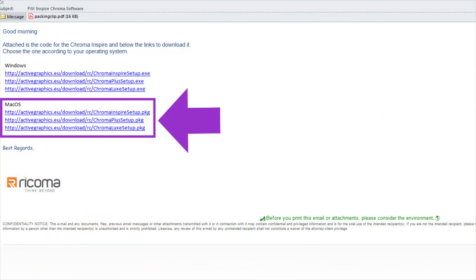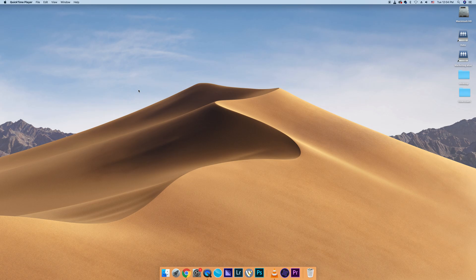To download Chroma for Mac, open the email that includes the link required to download the software. Click the link that corresponds with the tier of the software that you purchased and your operating system. The program should then download automatically.